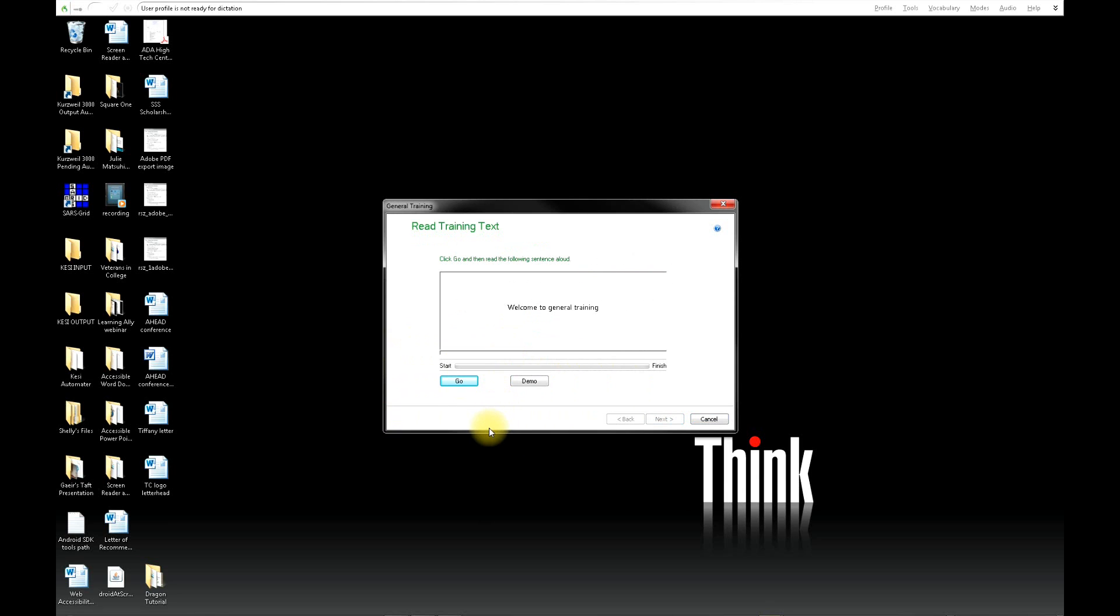Now you will begin general training. When you're ready, click Go and begin reading in the middle of the screen.